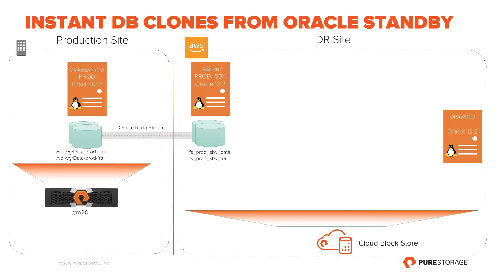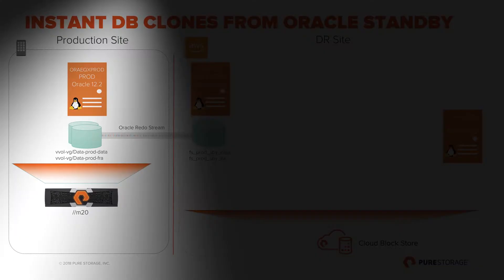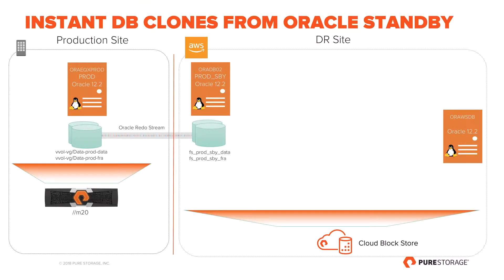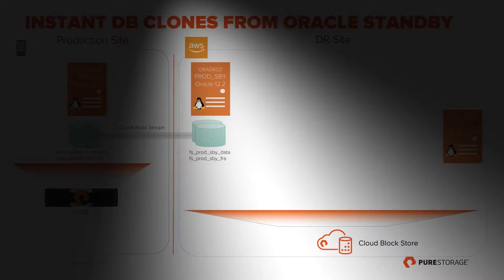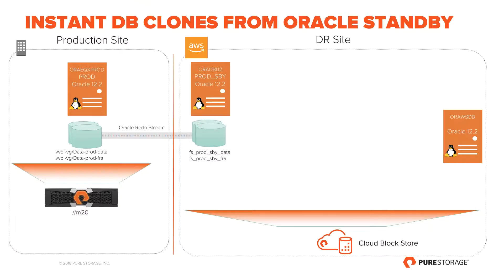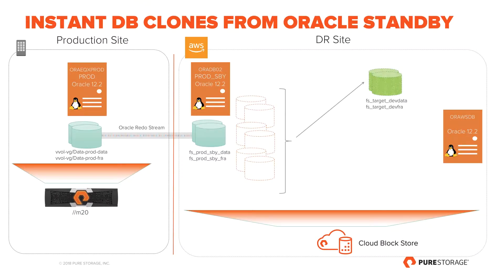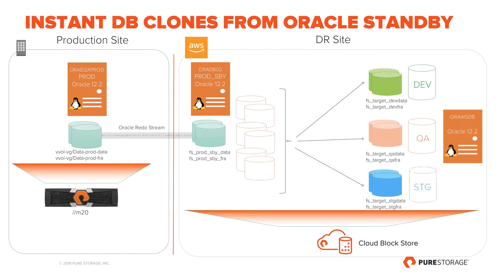The demo setup includes an Oracle 12.2 database named Prod running on-prem on Pure FlashArray M20 with a standby setup through Oracle Data Guard running on AWS on Pure's CloudBlockStore. We will be taking snapshots of standby database volumes on CloudBlockStore through CLI and will create three clones named Dev, QA, and Stage that will be hosted on AWS EC2 instance named OraAWSDB.